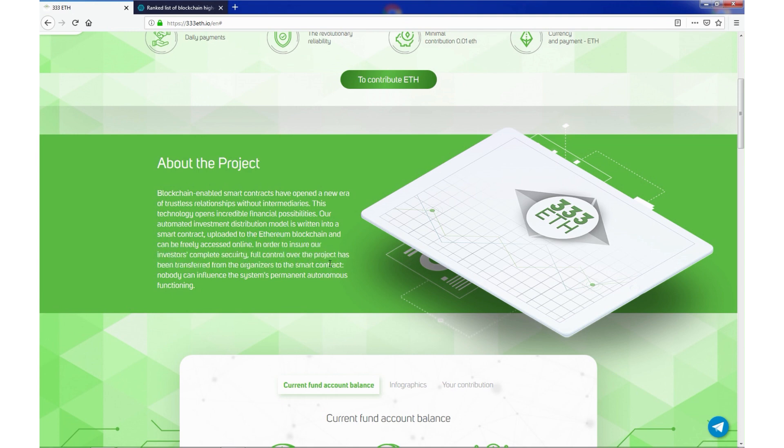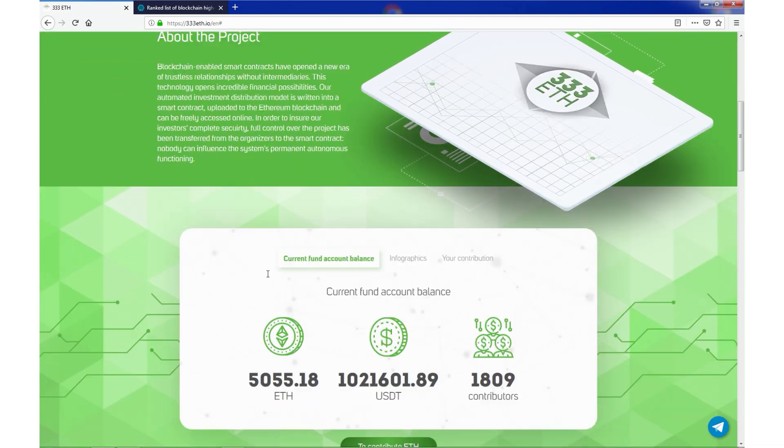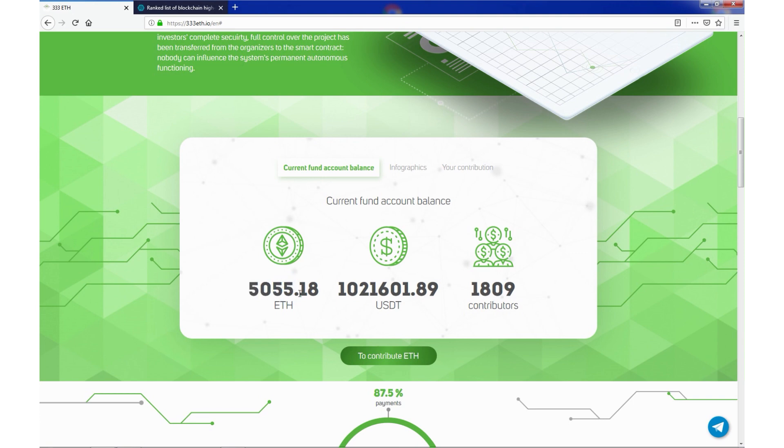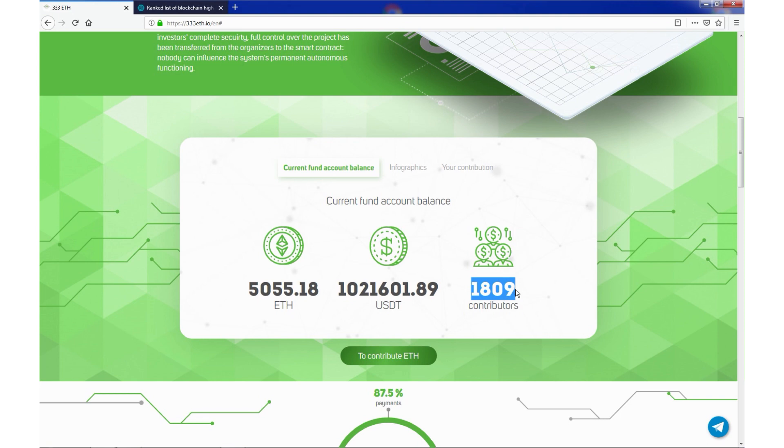Now we have current account balance, more than 5,000 ETH, which is more than 1 million USD, and we have more than 1,800 contributors.